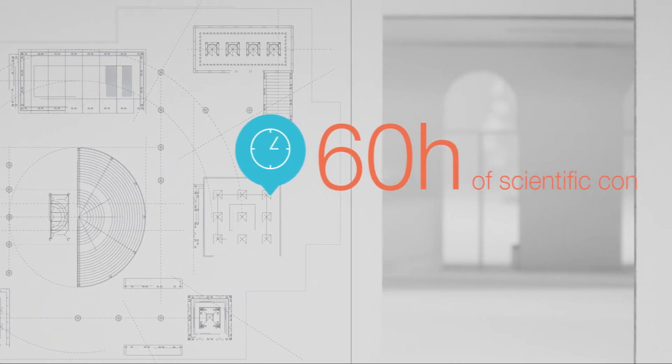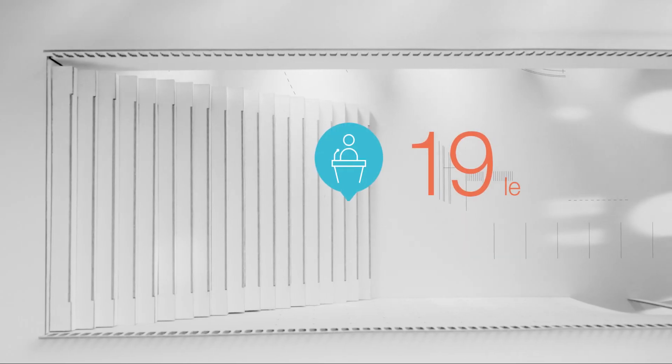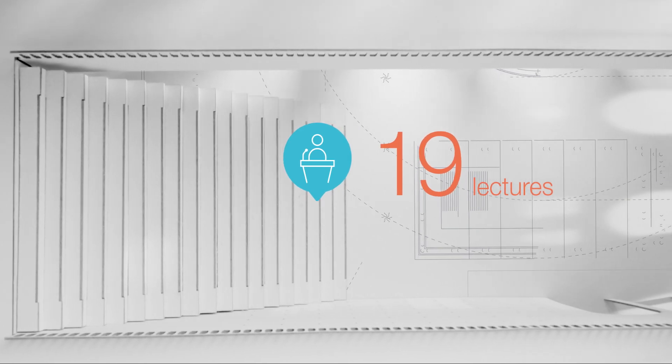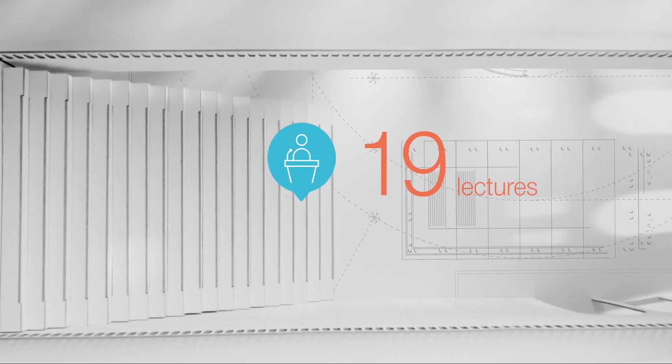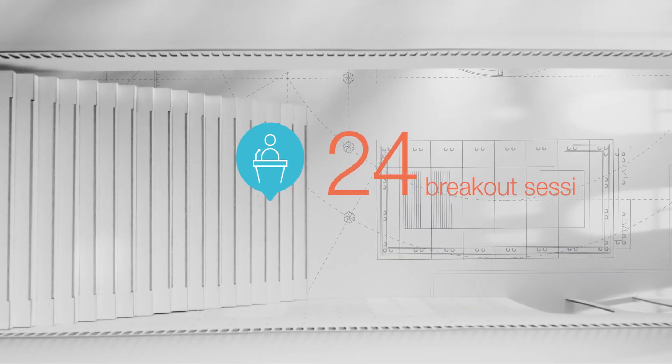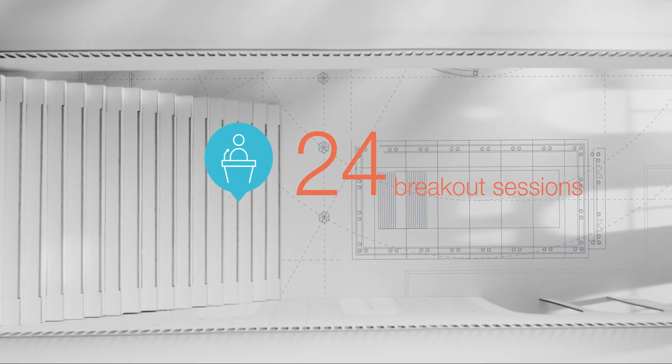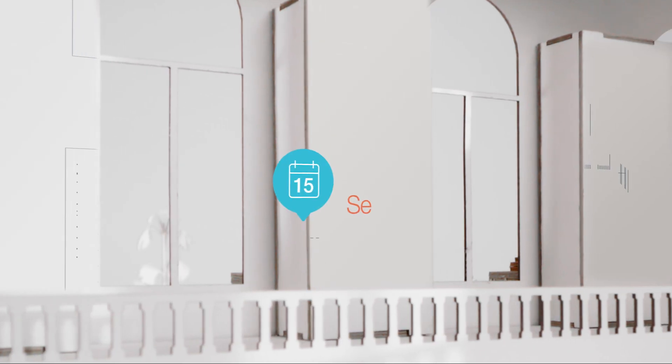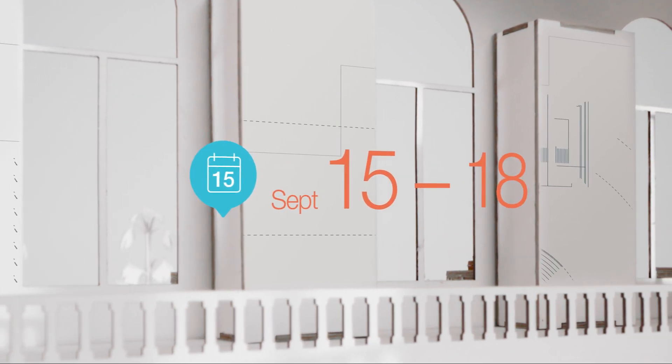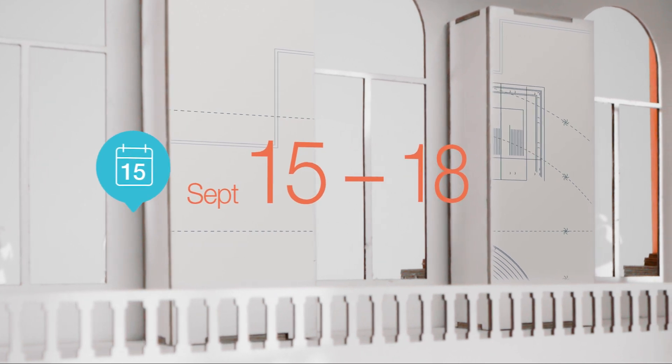Discover the future of kidney disease care from a renowned faculty and implement new findings directly in your daily clinical practice. Attend LIFE 2021 from the 15th to the 18th of September.